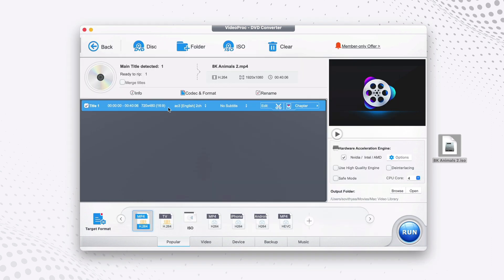Let it start analyzing. Now it knows my file — it shows right here. And as you can see at the top, it automatically selects the output format for me, which is MP4.